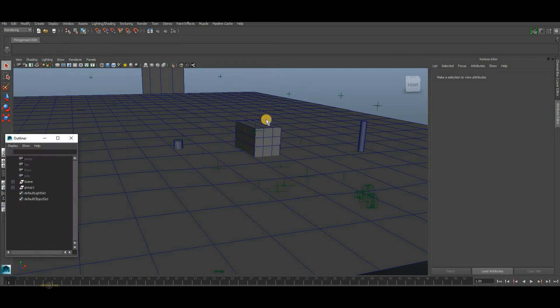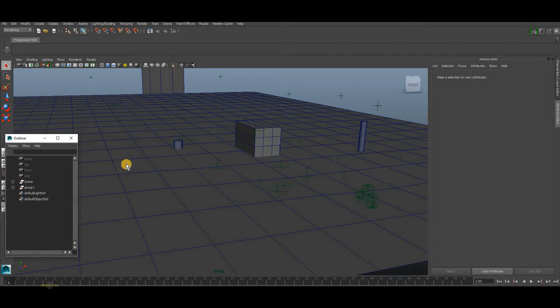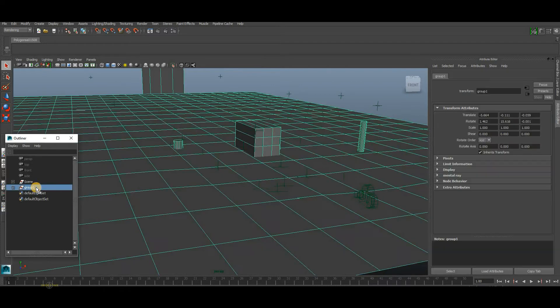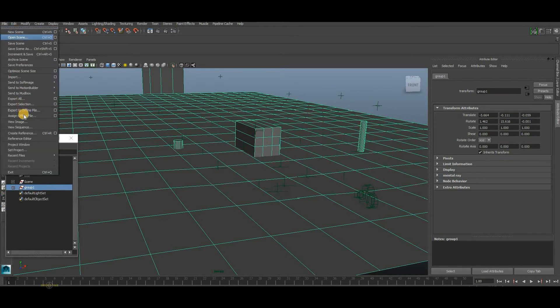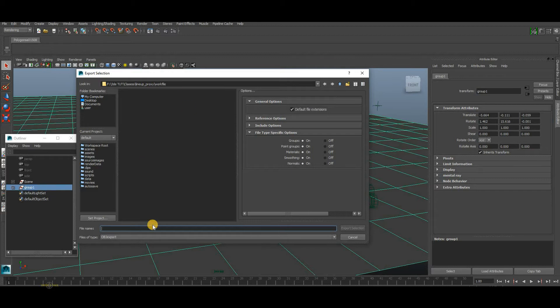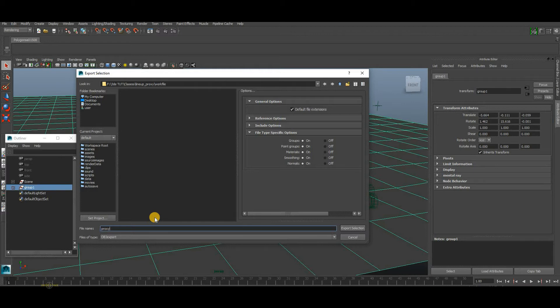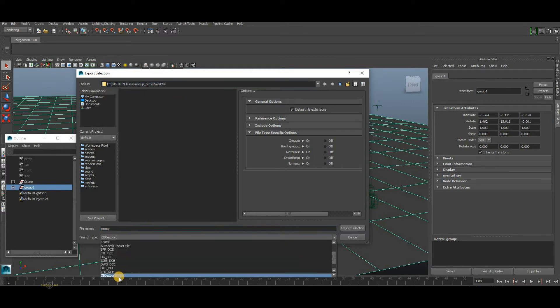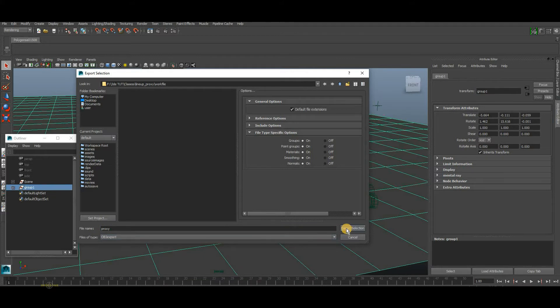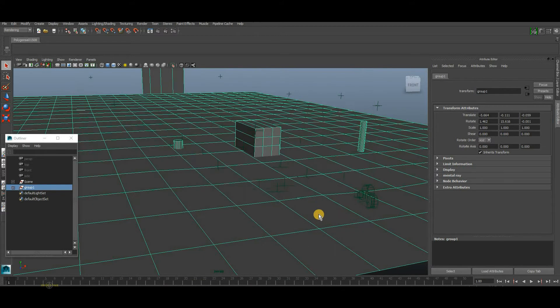Once you are done with the proxy model creation, the next step is to export the model as OBJ format from Maya. For that, select the model here, go to File, Export Selection. Here select the path where you want to save it, and here you can give a name. Then change the format to .obj, then Export Selection. That's it. Now our model is saved as OBJ file.